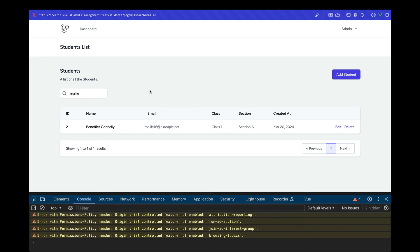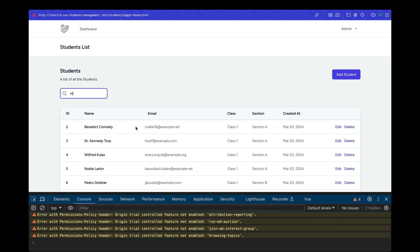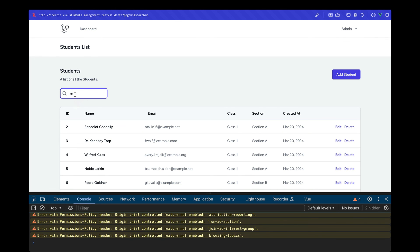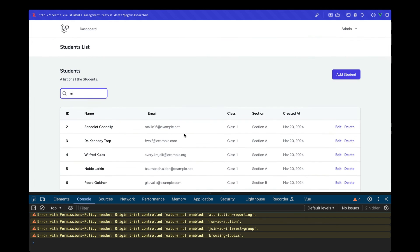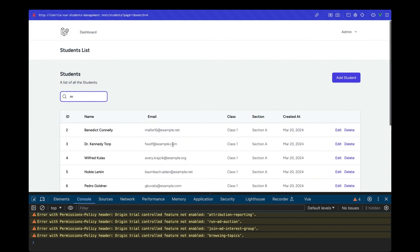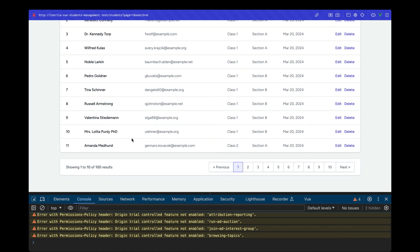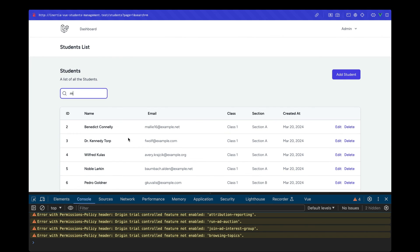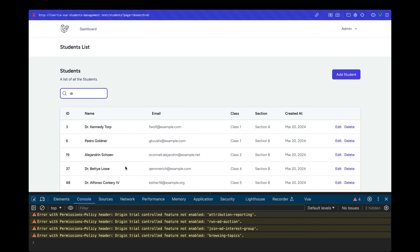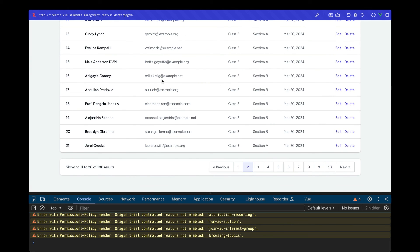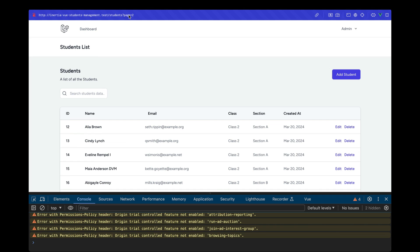Search functionality is fully implemented. However, there's one remaining issue: when paginating search results — for example searching 'doctor' yields 15 results — navigating to page two loses the search term. We'll need to retain the search value across pagination, which will be fixed in the next video.